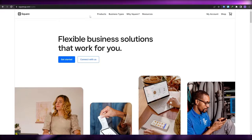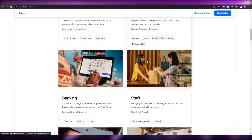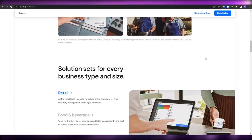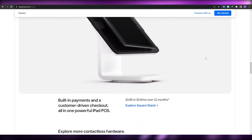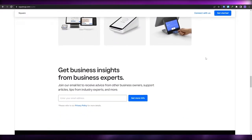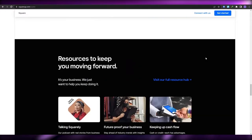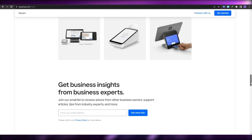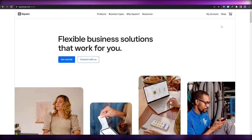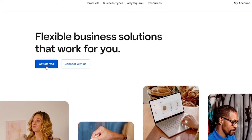I'm over here on squareup.com. It's pretty simple — you use Square to manage all of your inventory, all of your sales, all of your purchases, receipts, and all of that. So let's get into it. Just click on Get Started and you can quickly sign up.